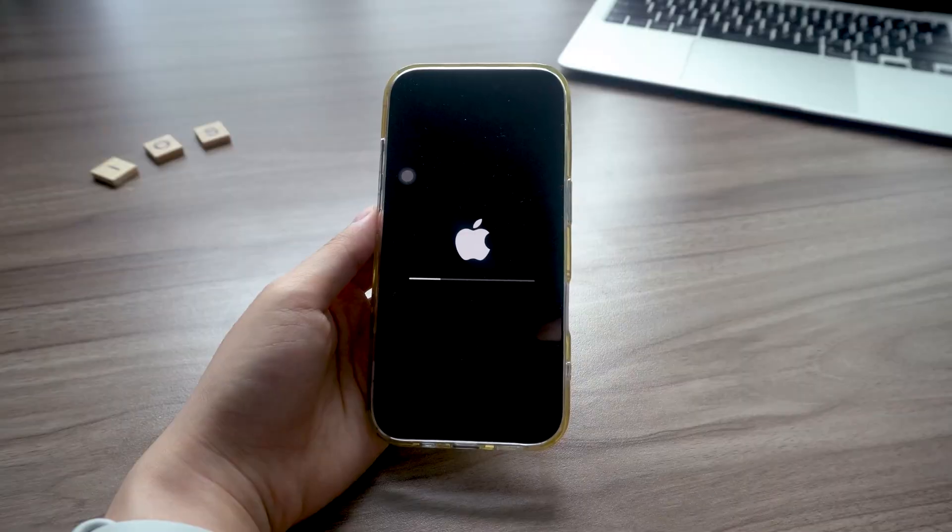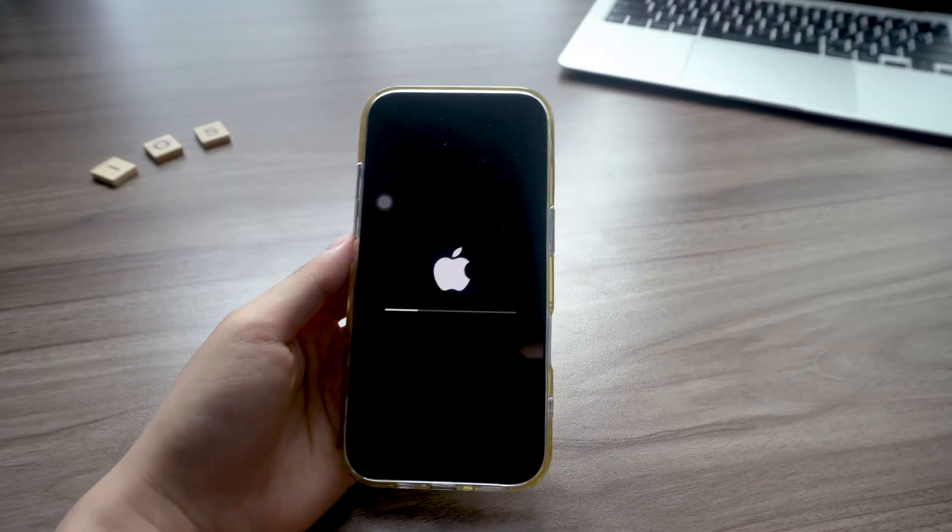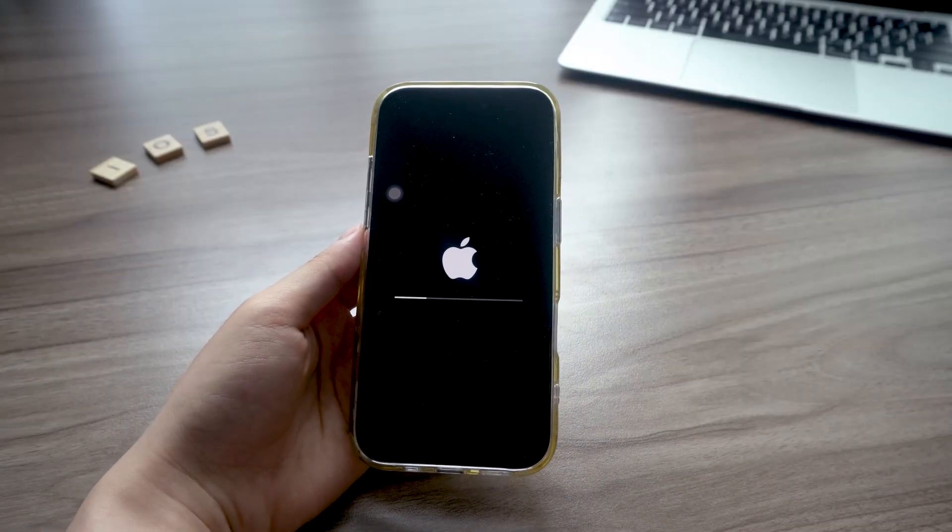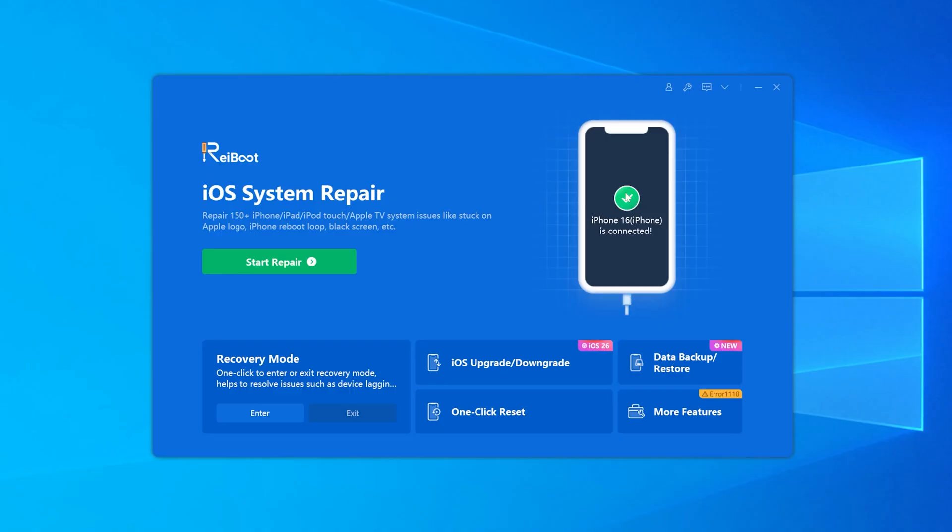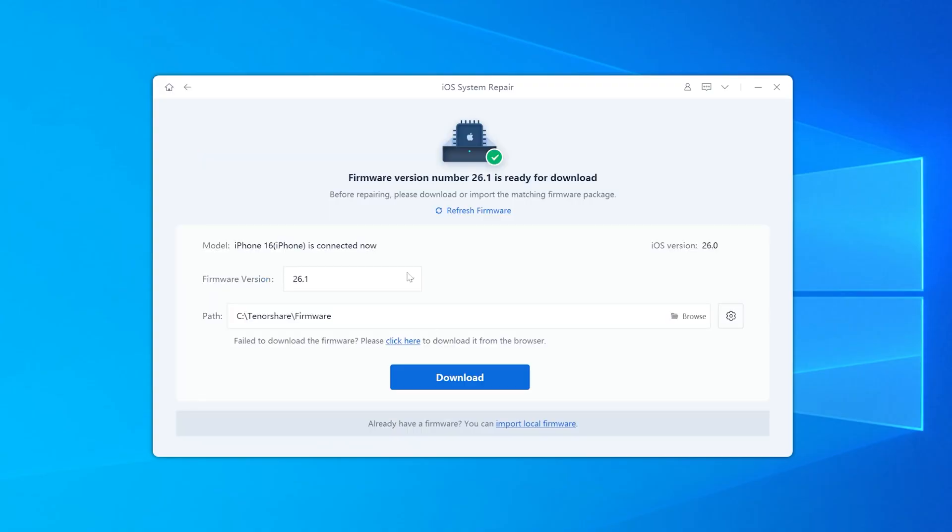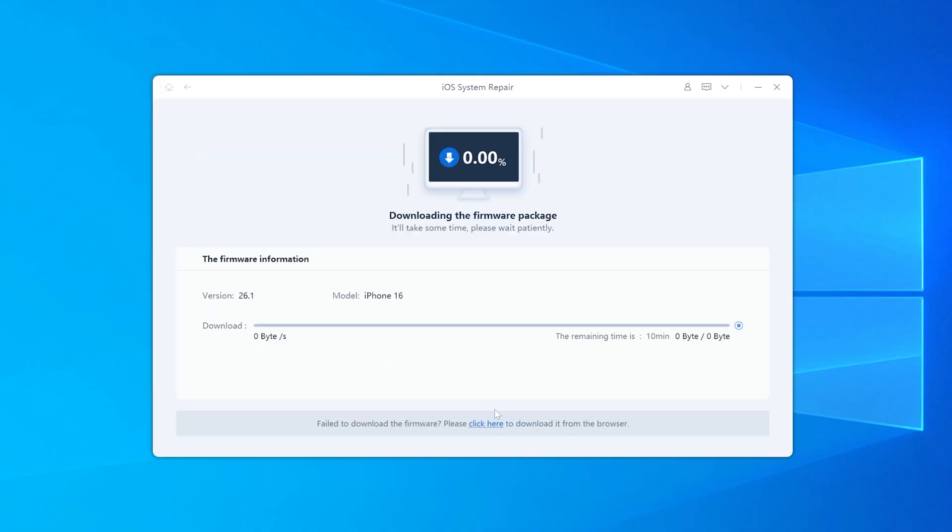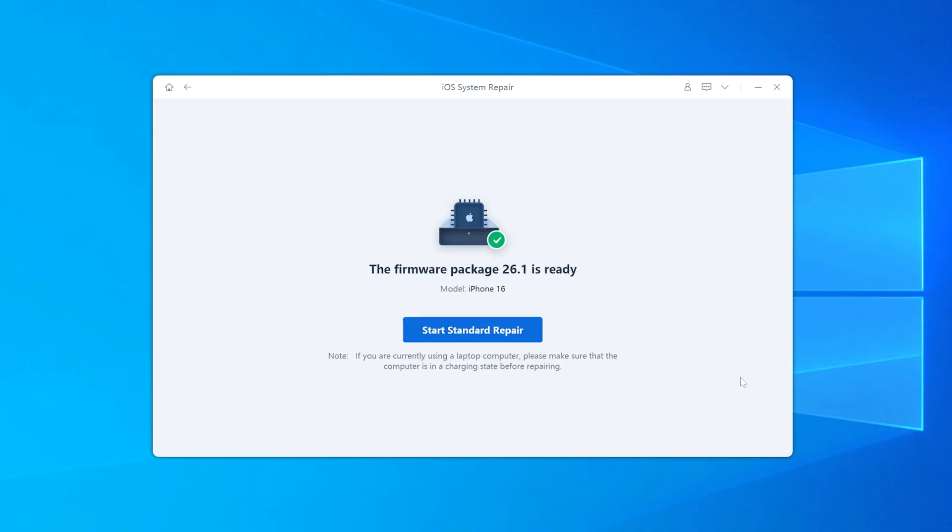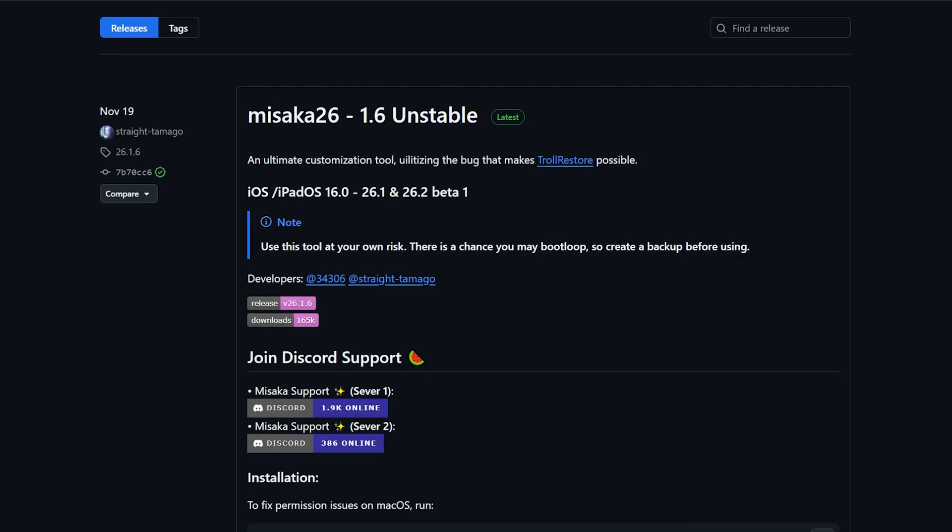If your iPhone turns into a white screen or won't boot after using Misaka 26, don't panic. You can use reiBoot, the tool I mentioned at the beginning of this video. Just use its repair feature, it can fix iPhone firmware issues, even if the problem was caused by something else, and your data will not be erased.